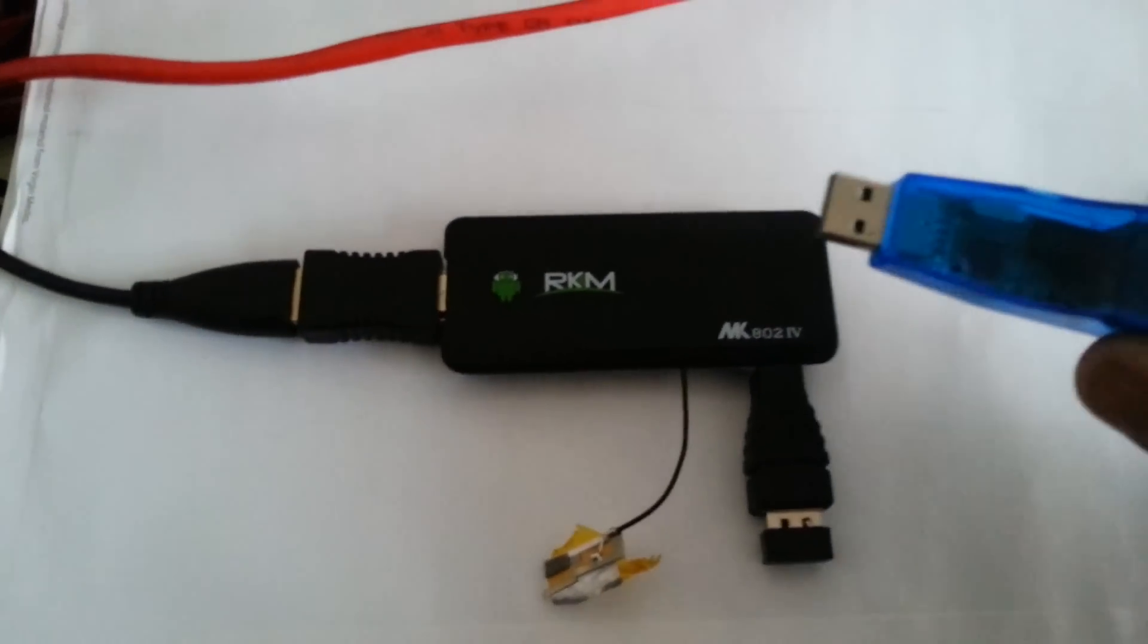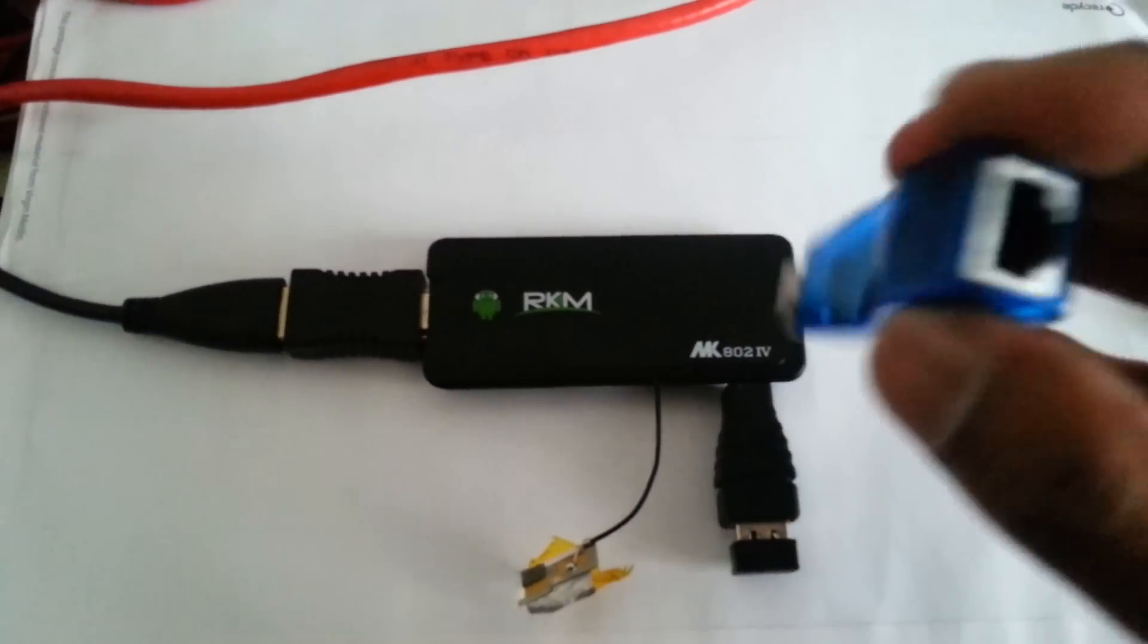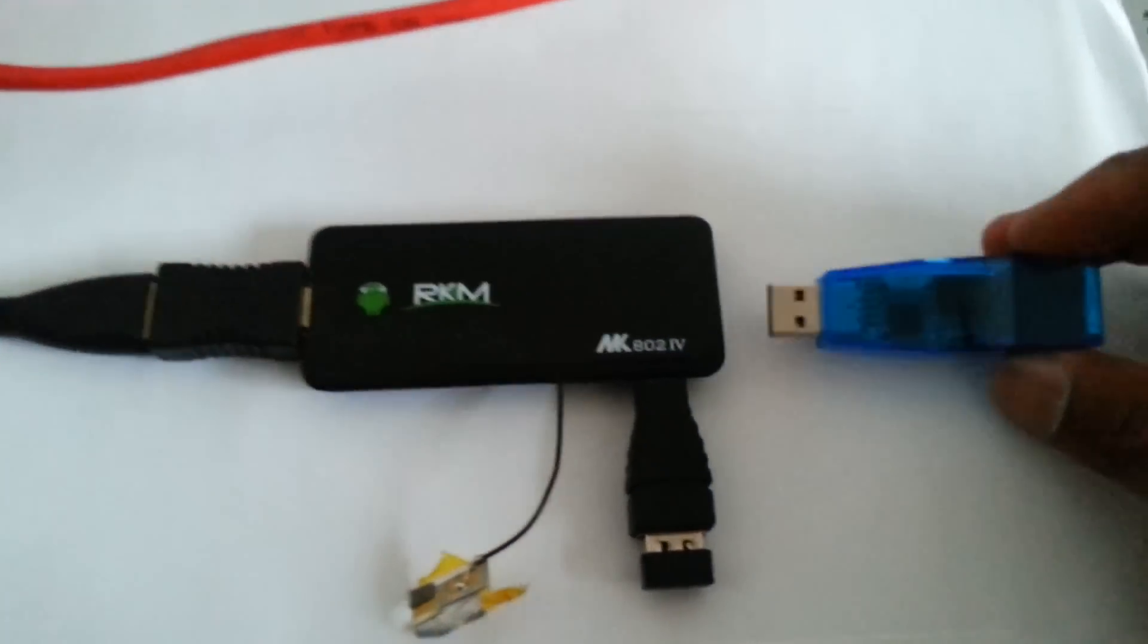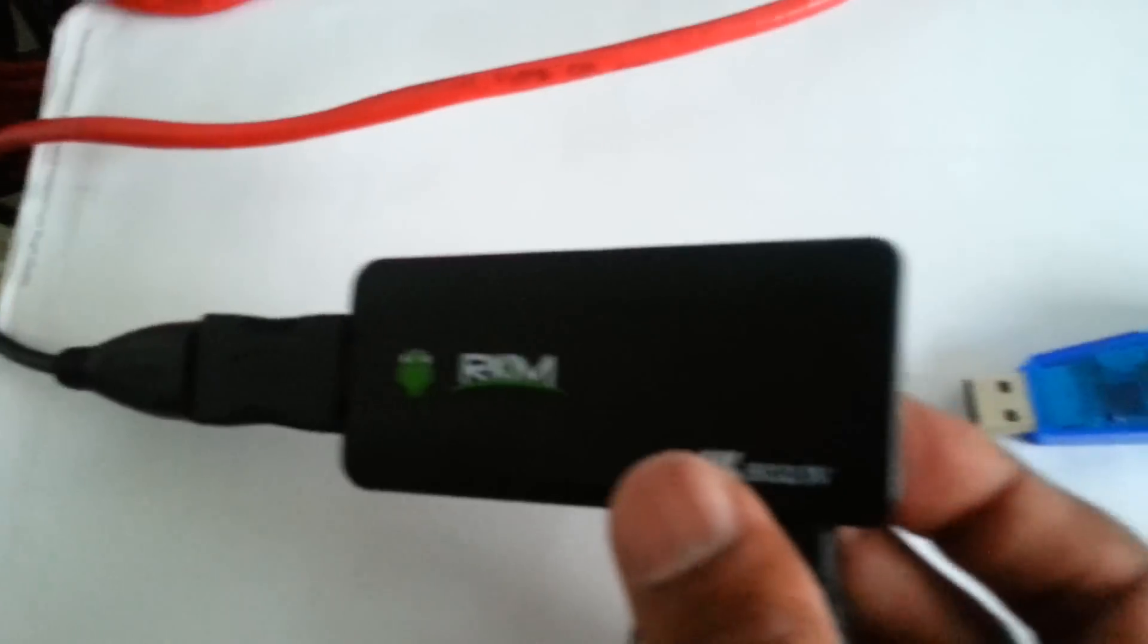So what I've done is I've bought one of these USB to Ethernet adapters. You can plug it straight in directly into the unit.